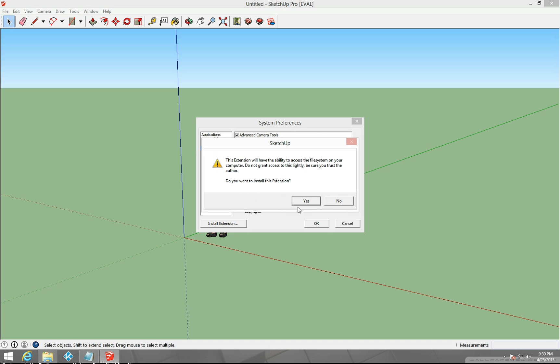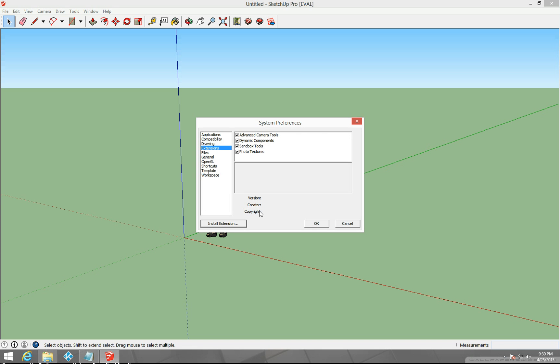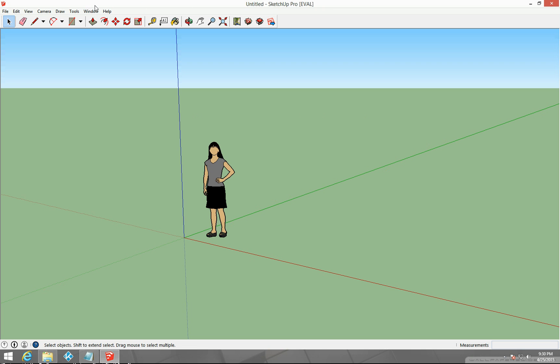It'll give you this message here that it may not work. And it gives you a message that there was a success installing. You just hit okay, but you'll notice that you don't see it right away on your screen. It's because you have to enable it.